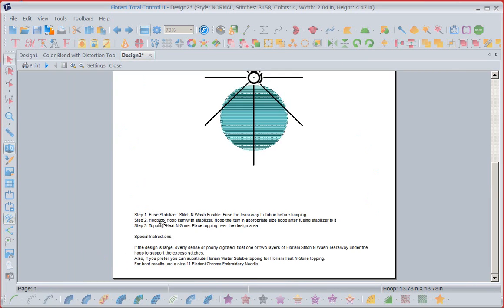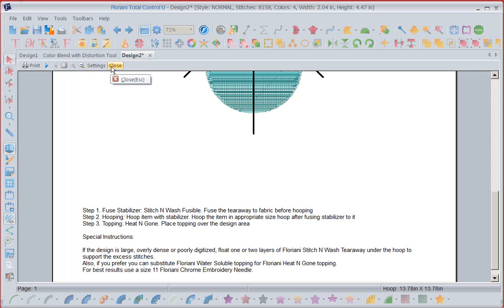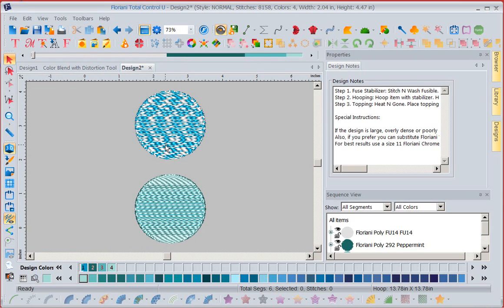So you can see down here it's printed my wonderful notes. Step one, I'm going to fuse, stitch and wash fusible. It's going to remind me exactly what to do. So having these print preview is really nice because then you are able to go ahead and print those notes out at the same time, especially if you're new to a certain stabilizer or something we're using.